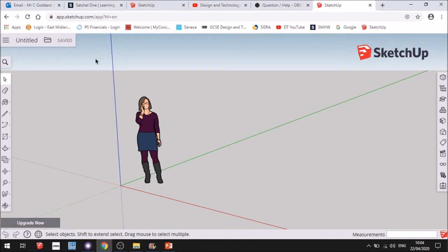When it opens up, this is your environment you're going to work in. You've got a set of tools on the left, set of tools on the right.